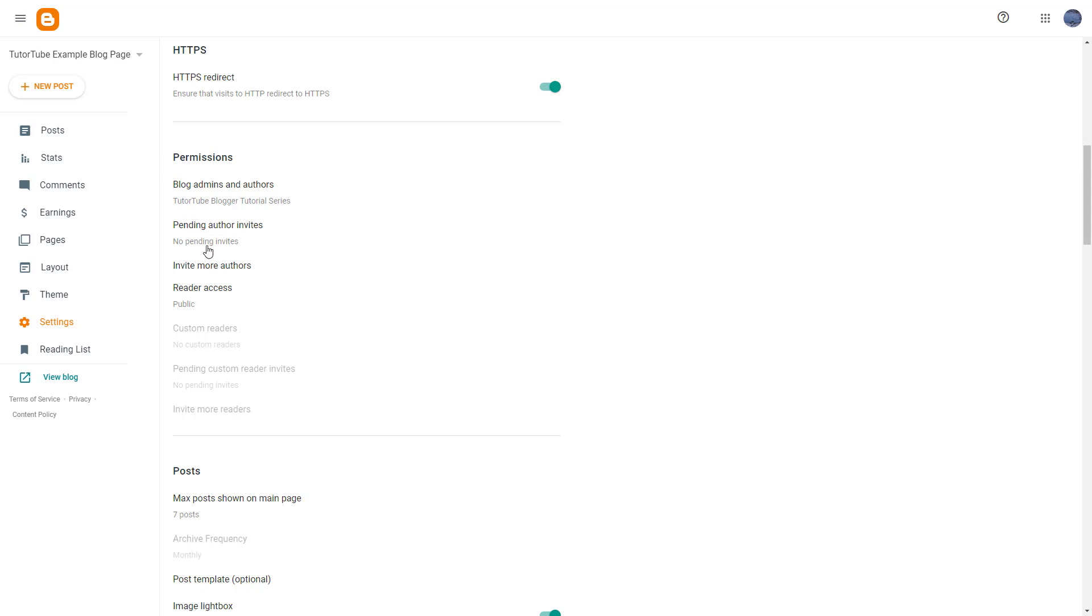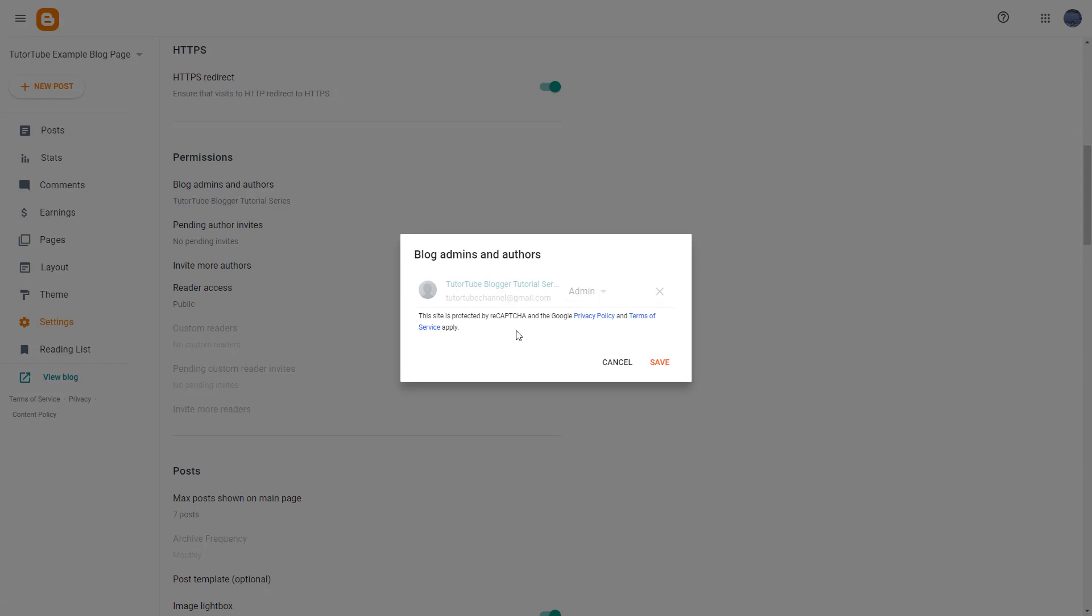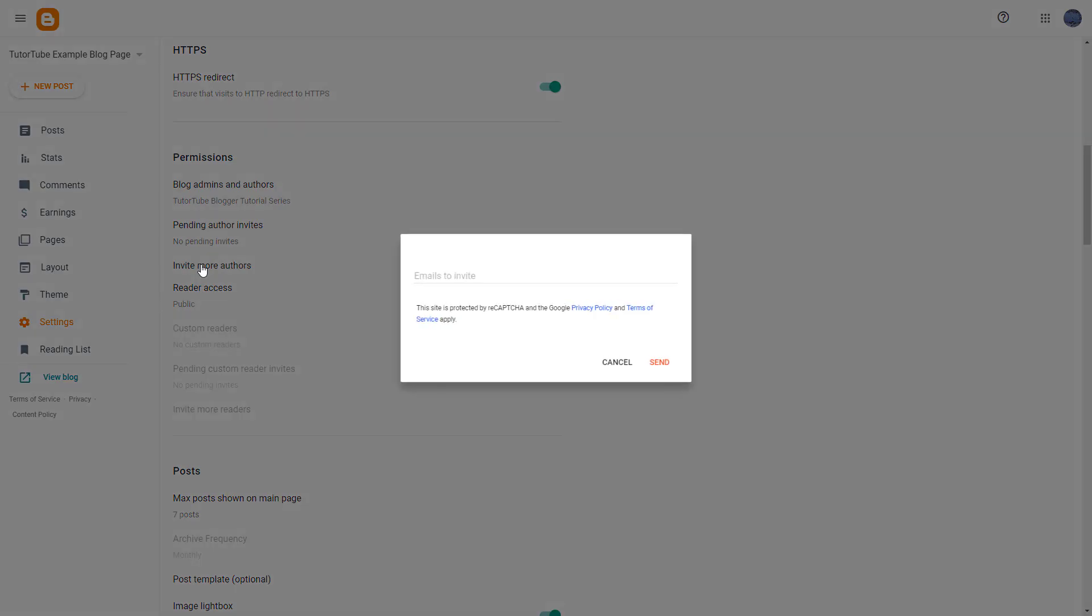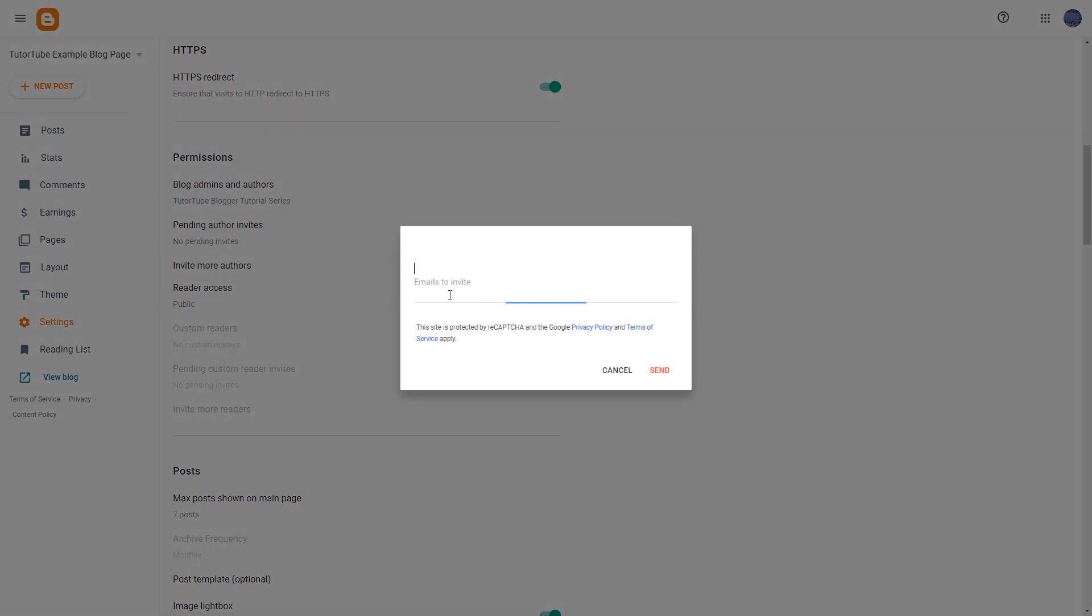Once you go to Blog Admins and Authors, you only see yourself right now because there's only one admin. But what you can also do is click on Invite More Authors and then type in the email address of the other author that you want to add in.